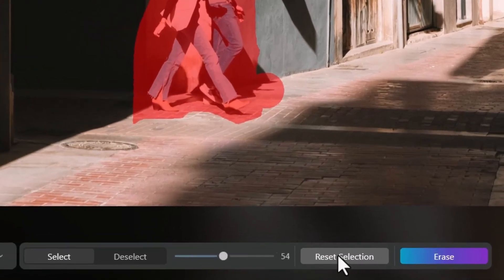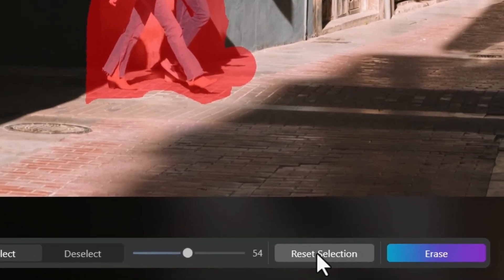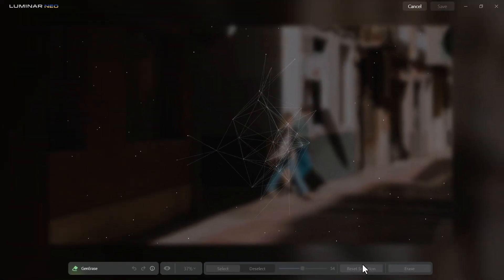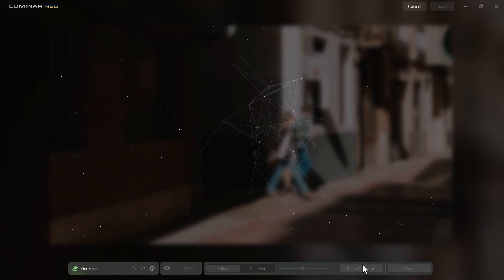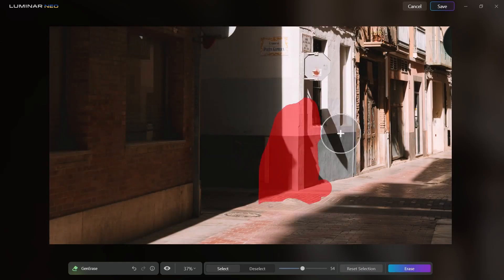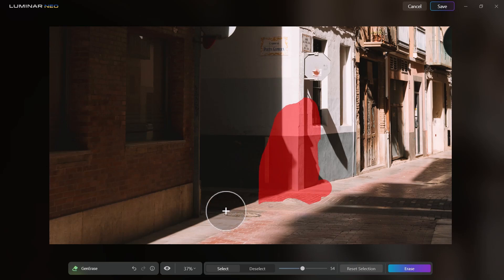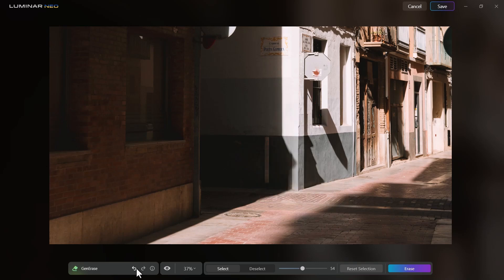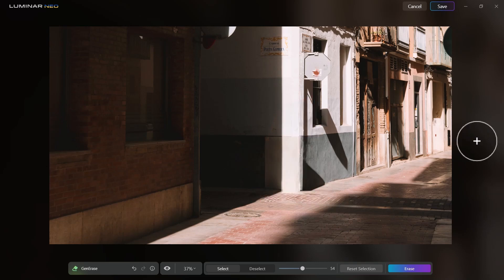If I hover over the selection I can click reset to get rid of it. Otherwise, I simply hit Erase and give it a minute or so — it's done locally on the computer. You can see it's removed the people pretty successfully. If I'm not happy I can hit Erase again for a different result. I can undo and redo, and I do like the second one so I'll save.